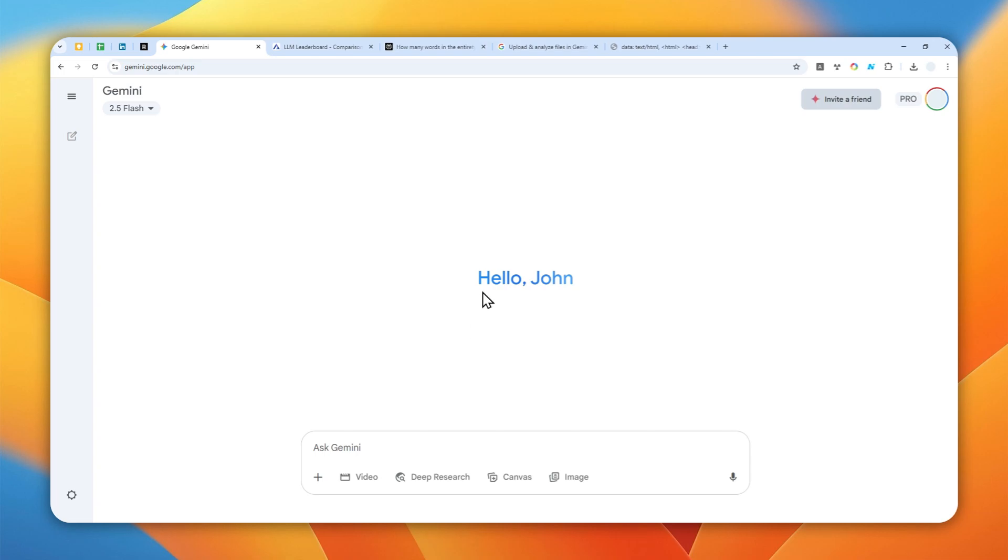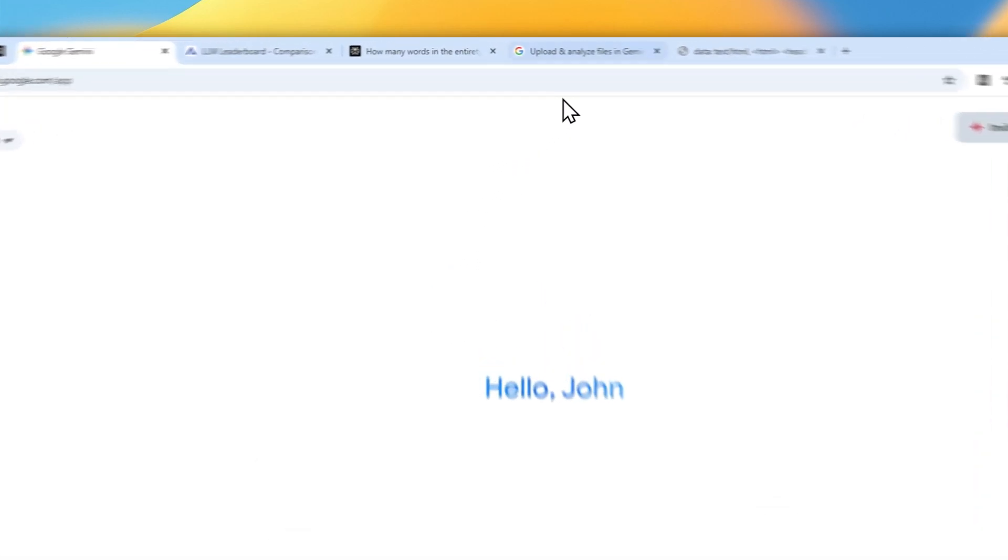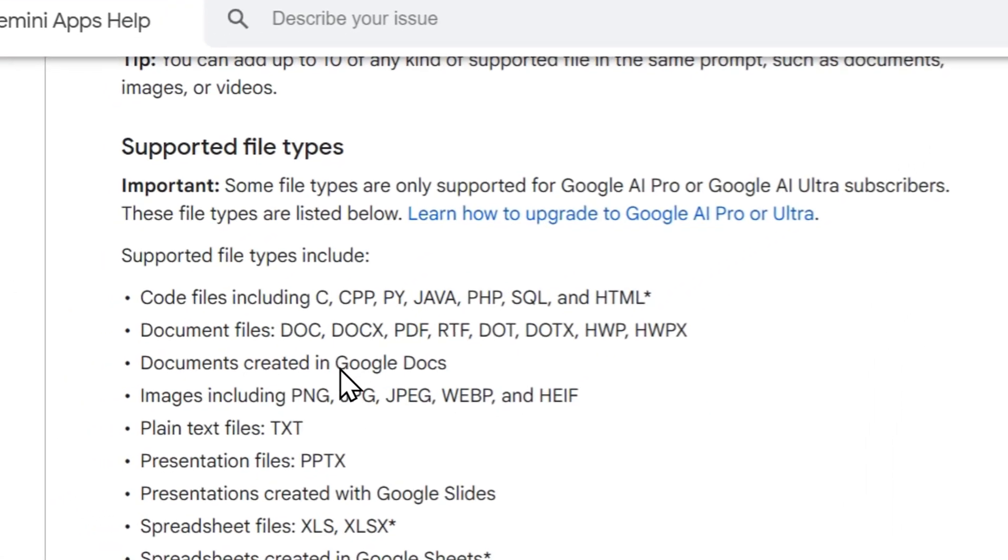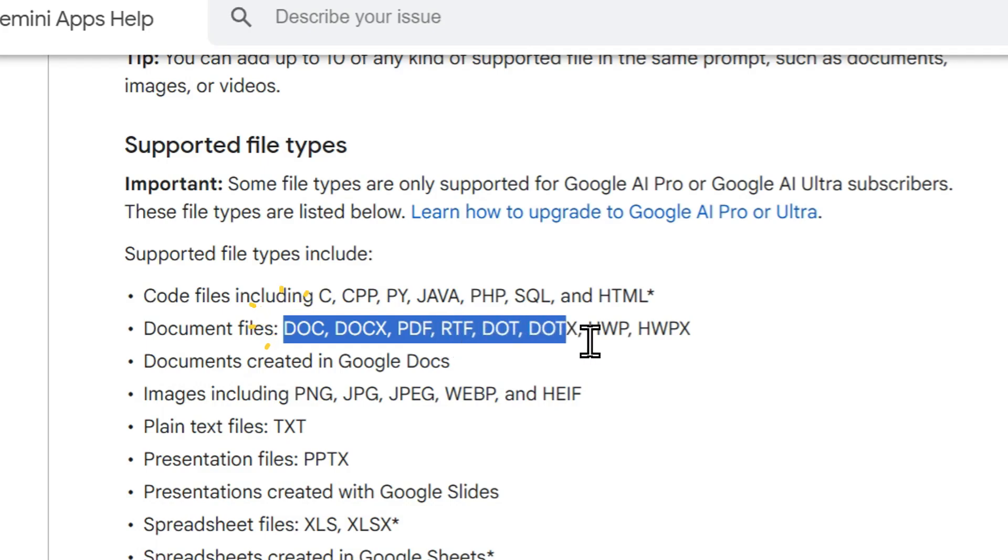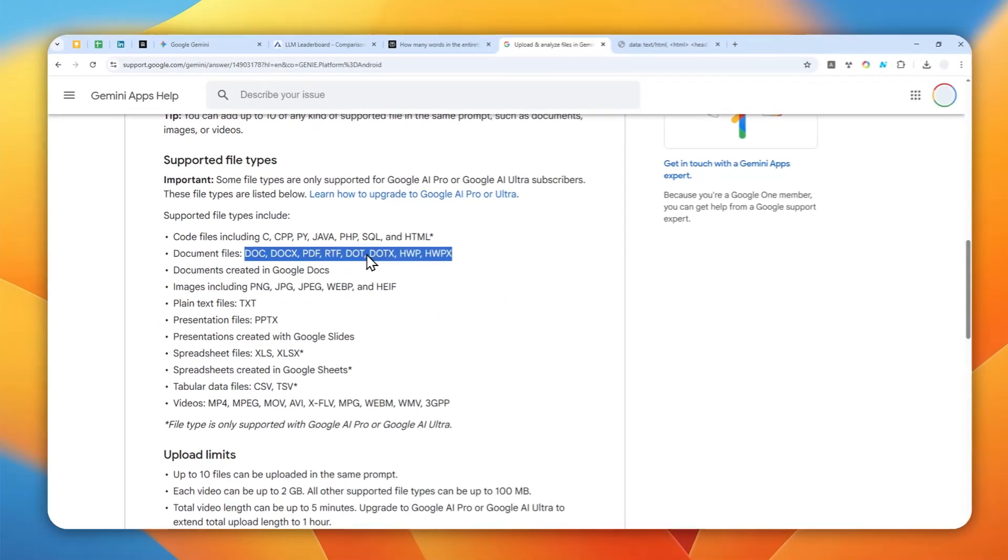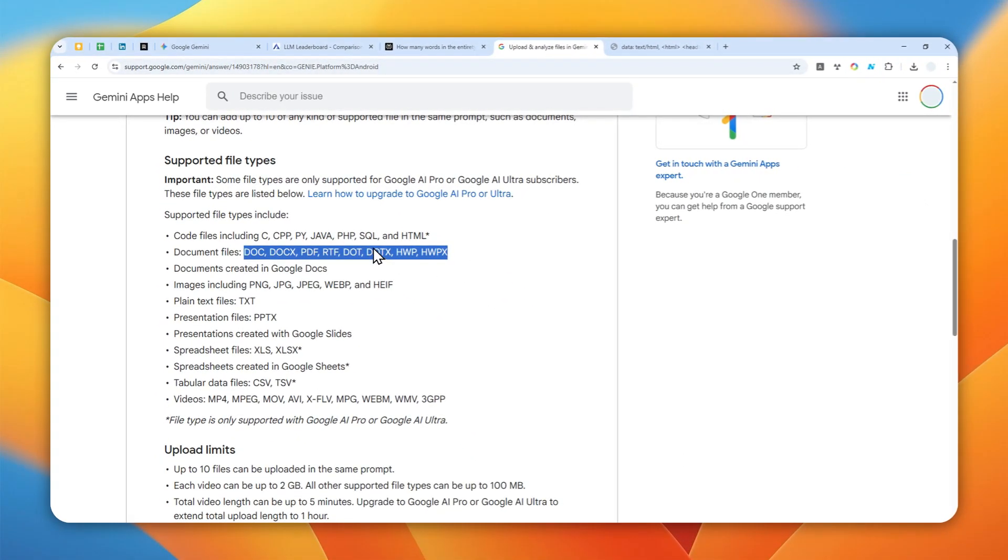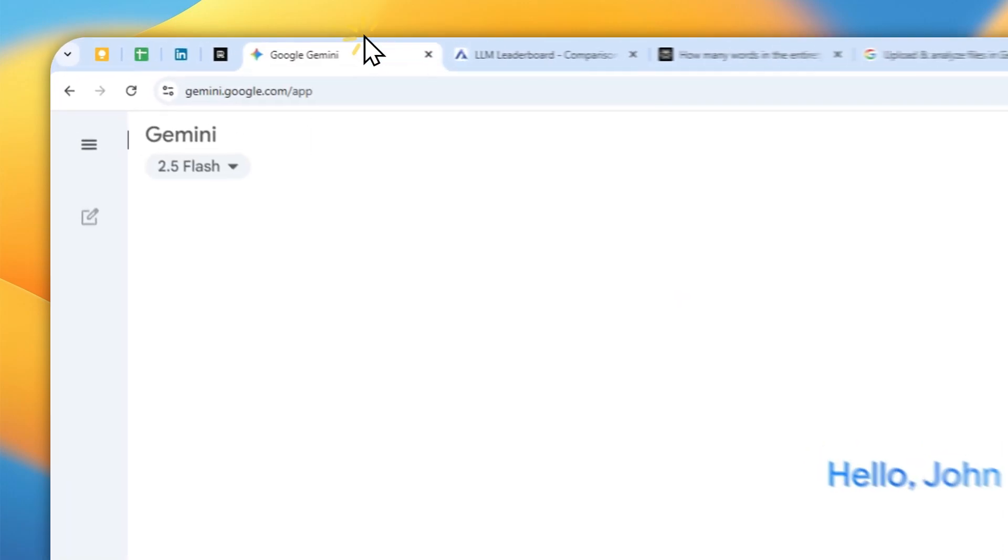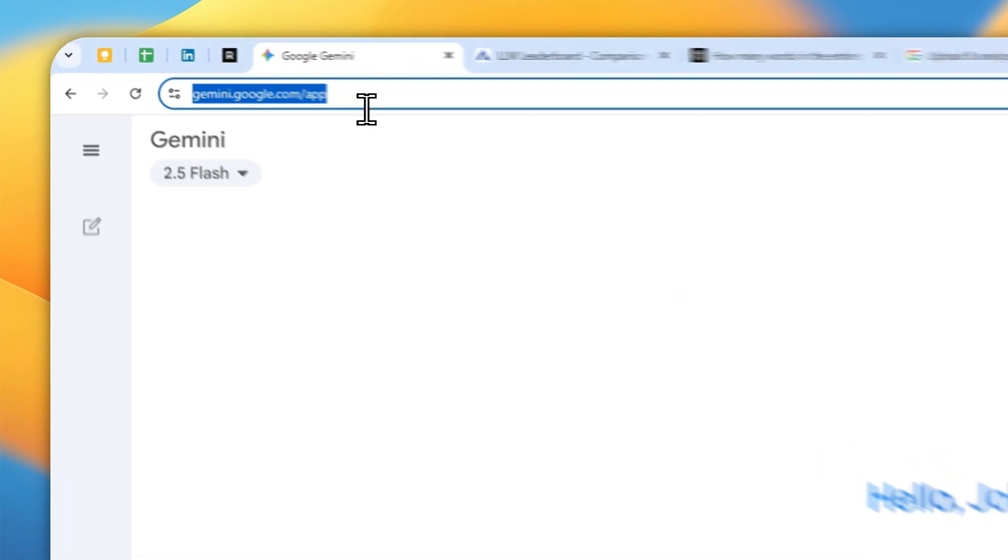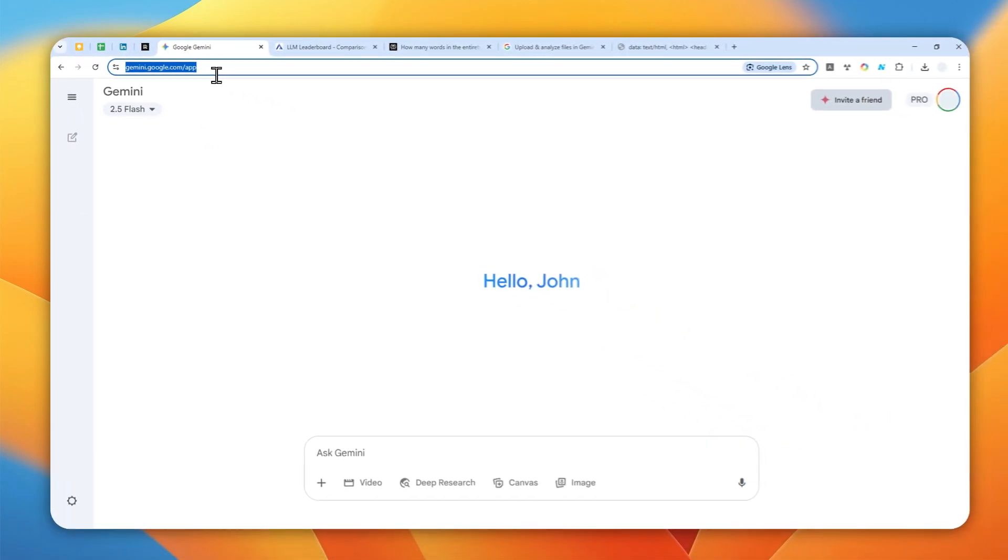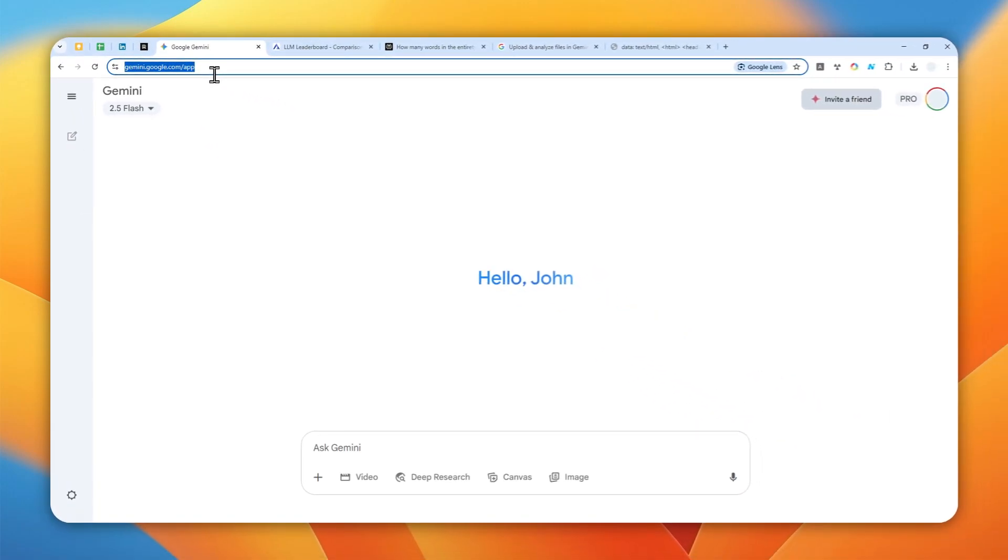Before we start, make sure that the book that you are trying to upload falls into the format of DOC, DOCX, PDF, RTF, et cetera, because these formats are supported in Gemini. If your book is not in these formats then you have to convert them first into the format that is supported by Gemini. And after that you can navigate to gemini.google.com or you can use the mobile app version.